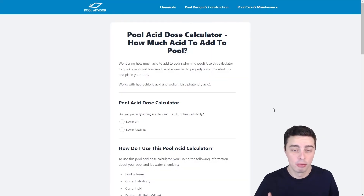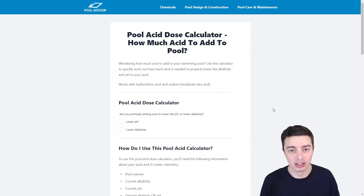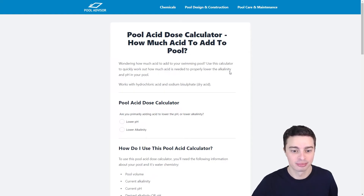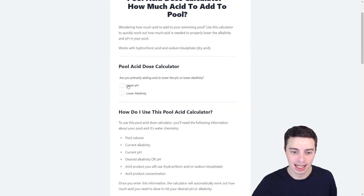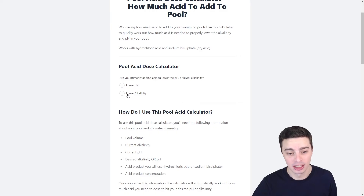So here is the pool acid dose calculator, which can help you calculate how much sodium bisulfate or hydrochloric acid to add to your pool. There'll be a link to this in the description below, so if you'd like to use it, feel free to check it out. The first step is to select whether you're adding acid to lower pH or lower alkalinity. In our case, we're looking at lowering alkalinity, so we click here.